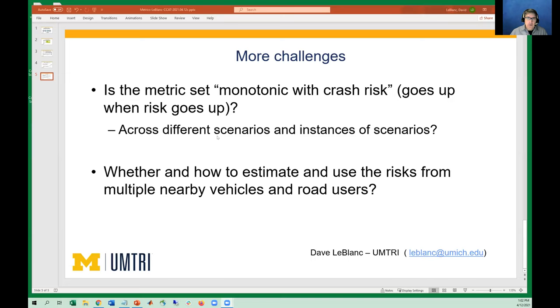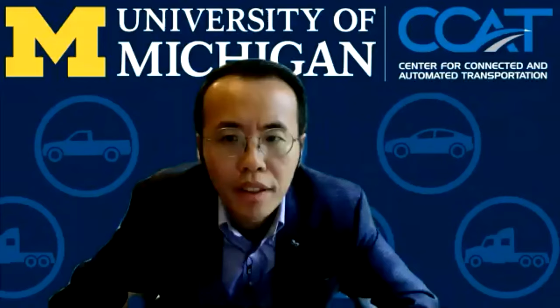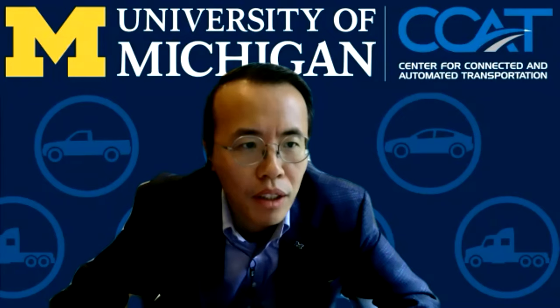I'm interested to see the other ideas and have the Q&A later. Thank you, Dave. We're going to move on to our second panelist, Dr. Jeff Wishart.